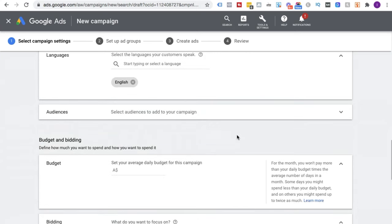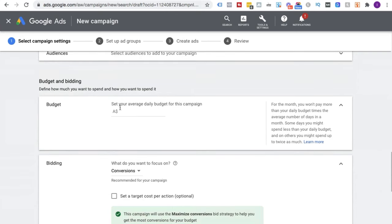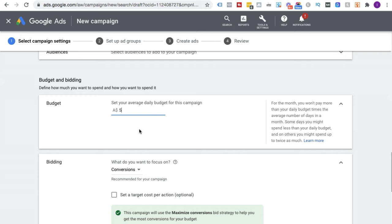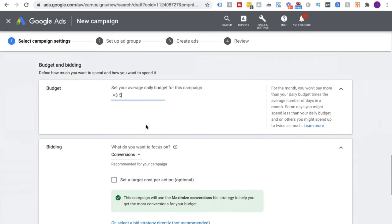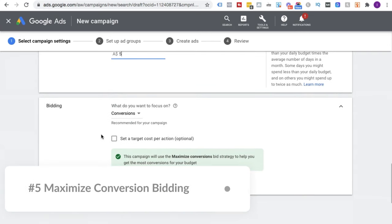Scrolling down — English is fine, I'm not going to add an audience because I want cold traffic. I'll set a budget; let's say five dollars for now since this is just an example.